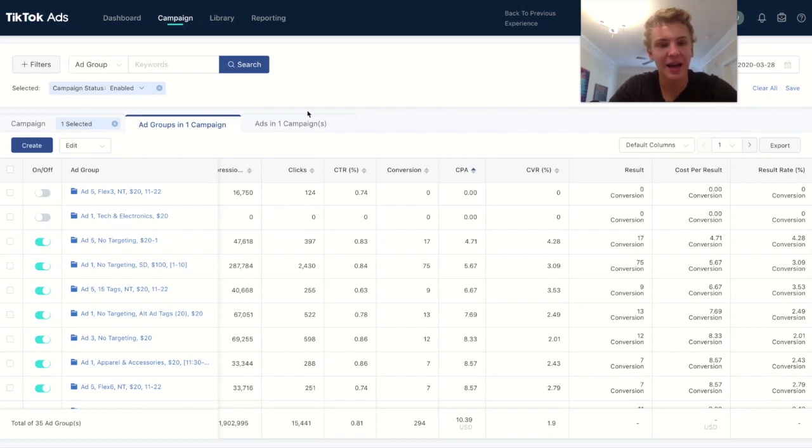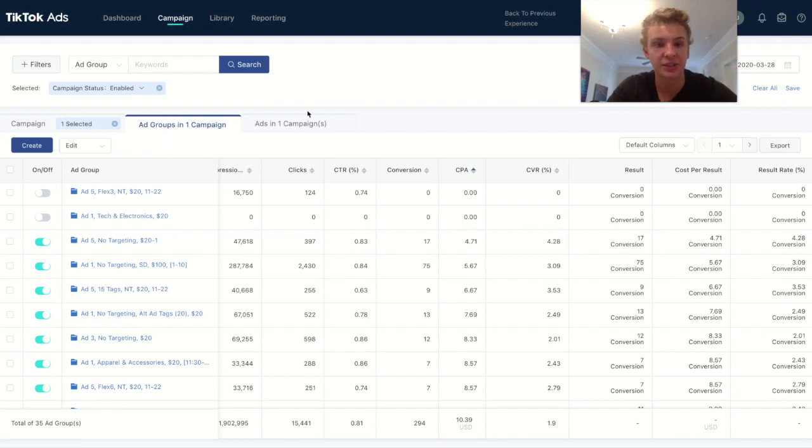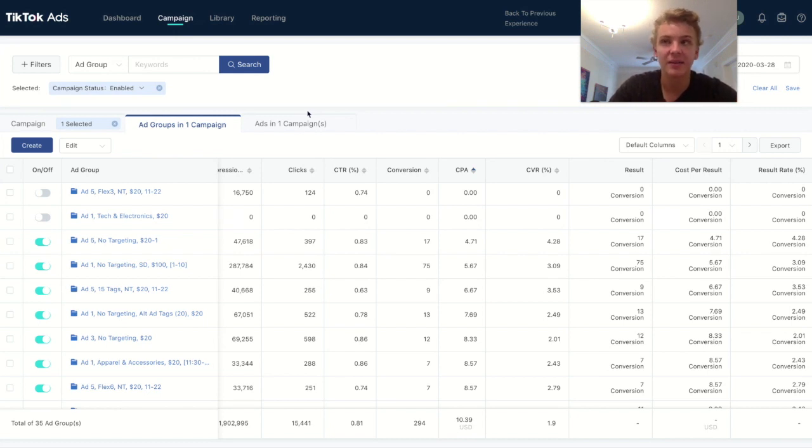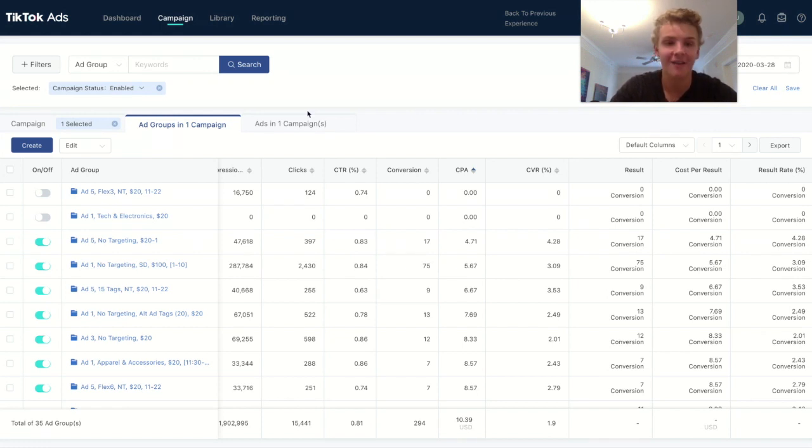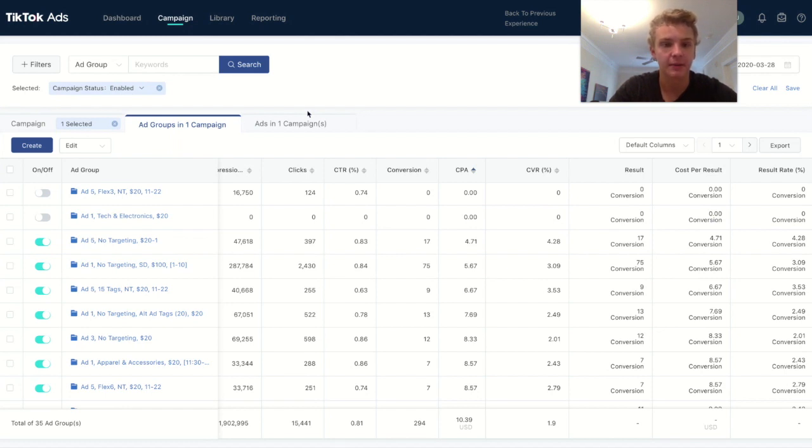Another thing is that your ad copy is super limited. Like with Facebook, you get an unlimited amount of texts that you can write. Like granted, it's going to say like click to show more, but that's not really a huge issue with TikTok. They limit you to like eight words or something like that. So it's tough, honestly, to write a good ad copy. And it's completely different than ad copy on Facebook.